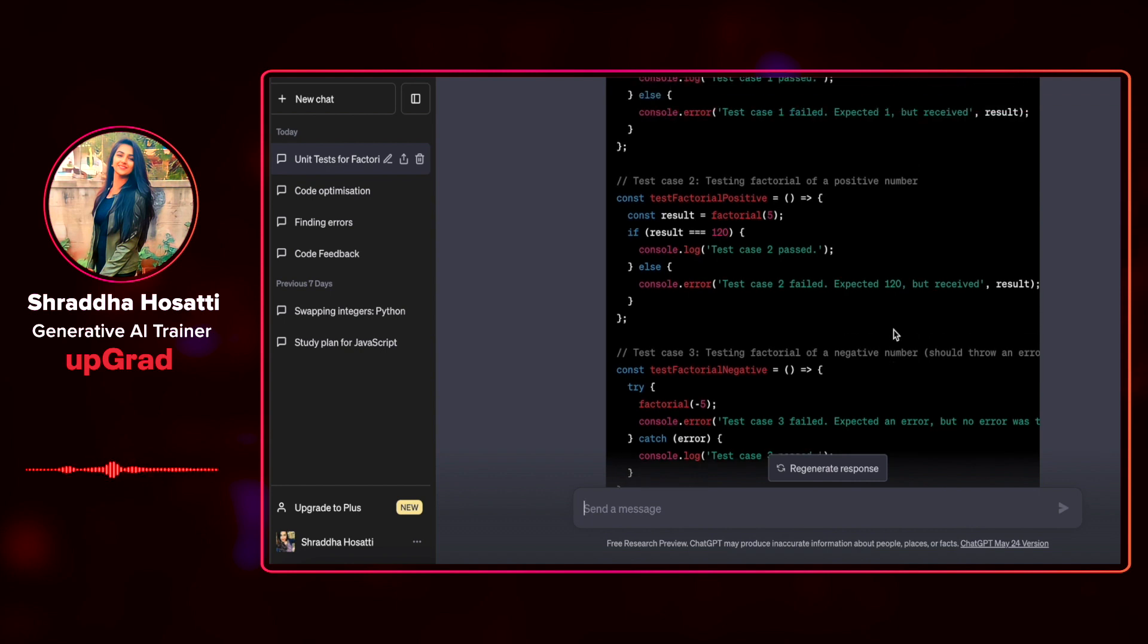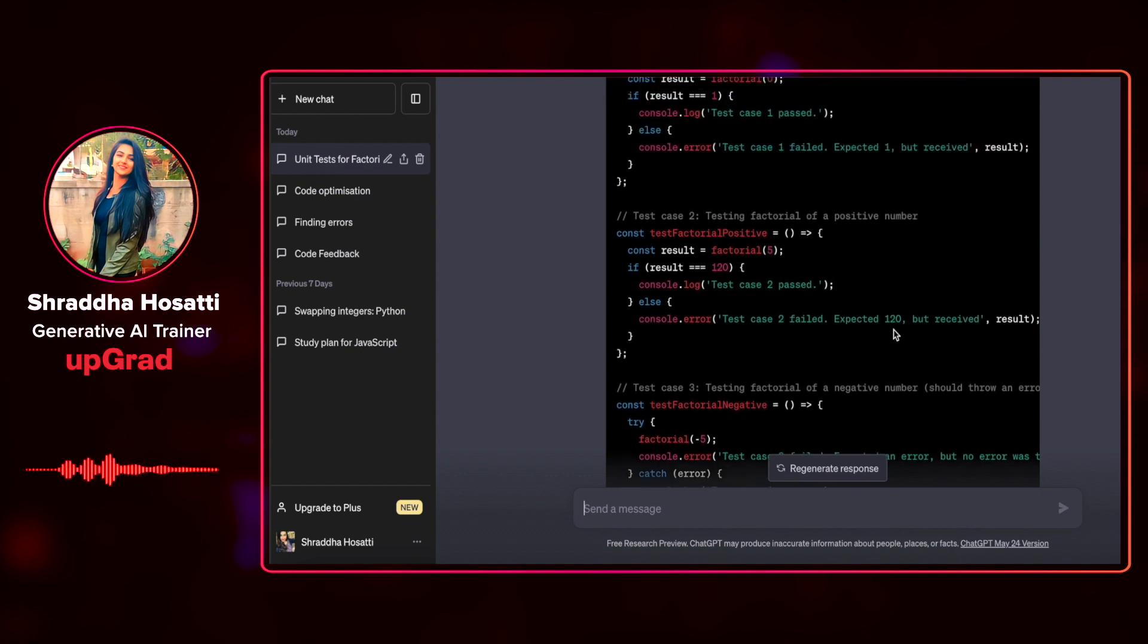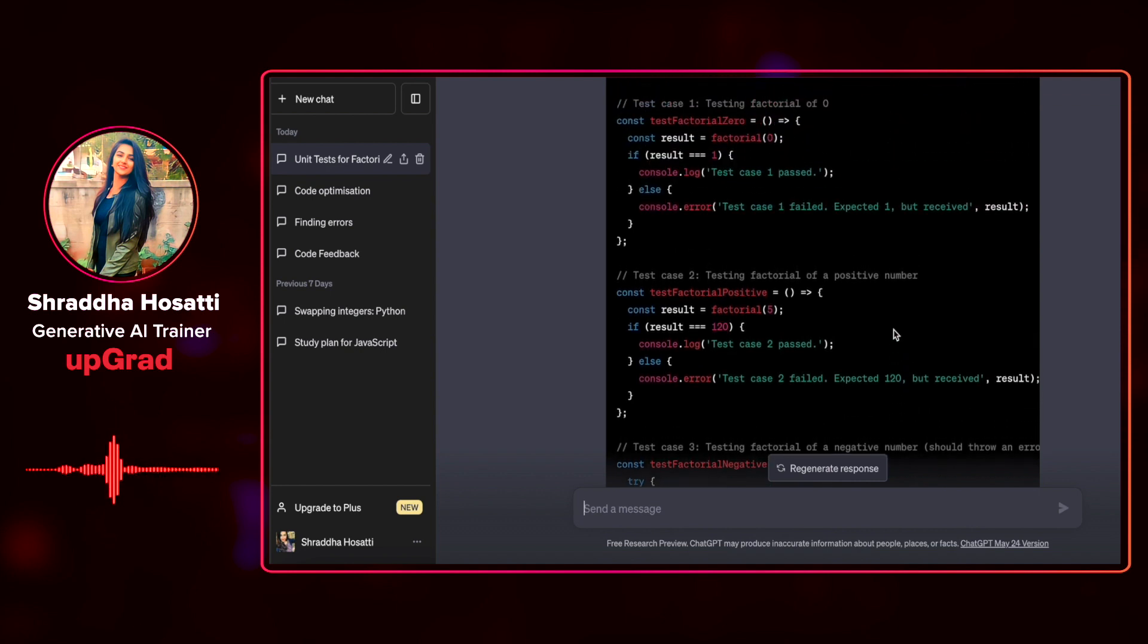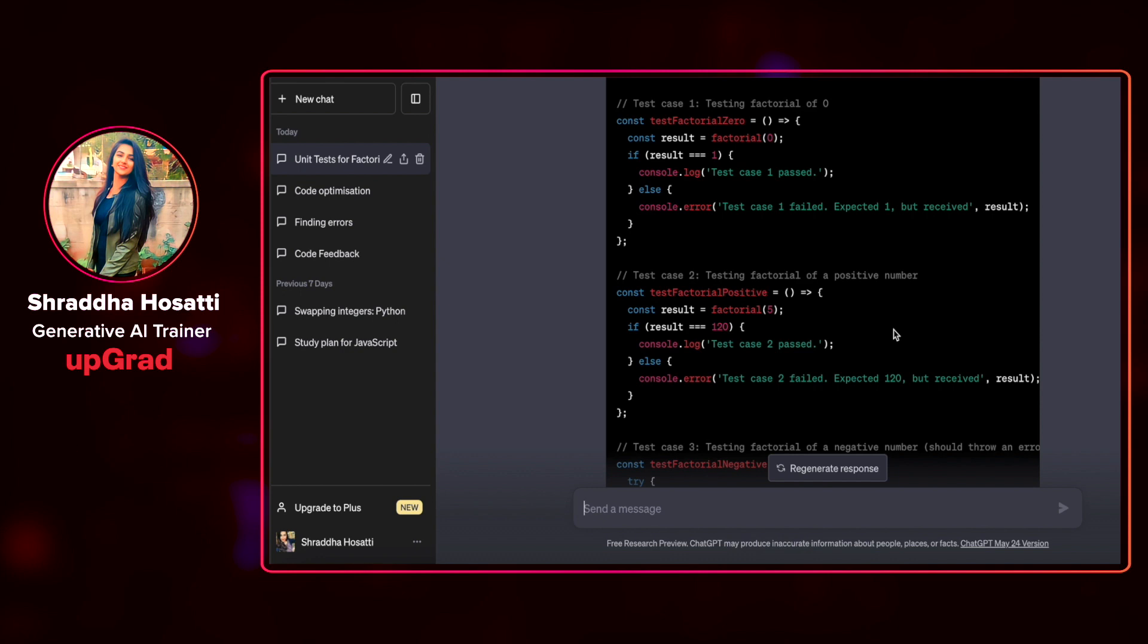It is pretty impressive that it took into account the possibilities of negative integers and real numbers as input in addition to particular situation of zero factorial.